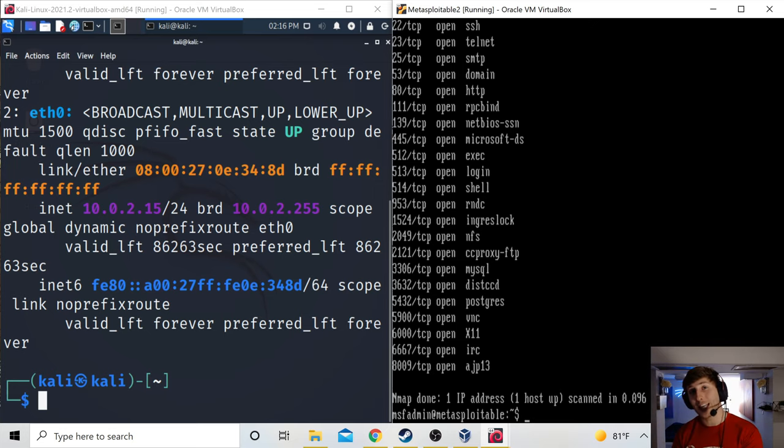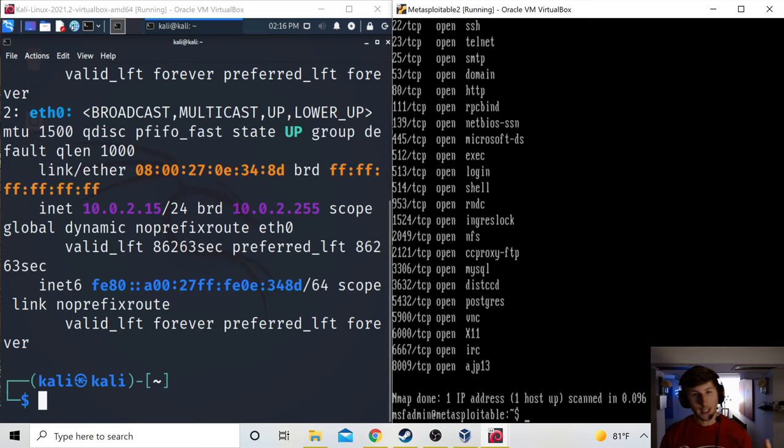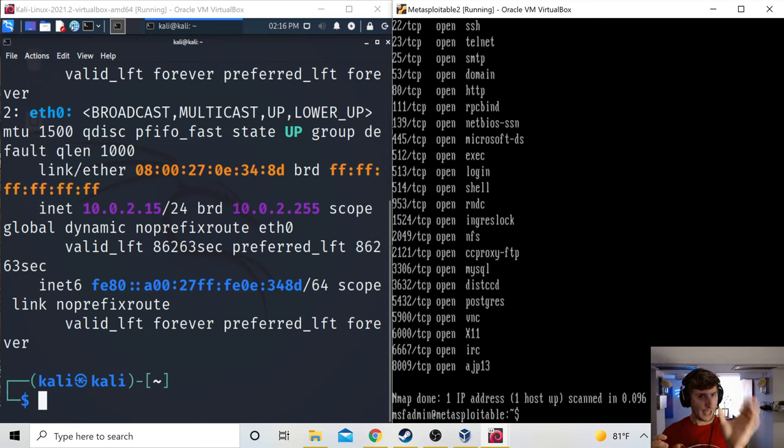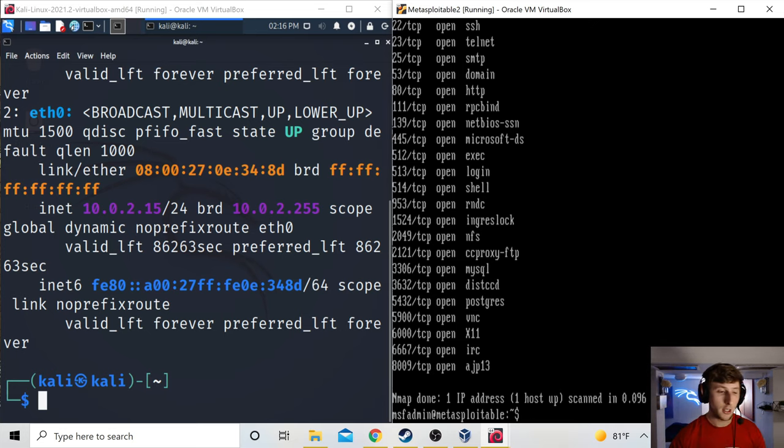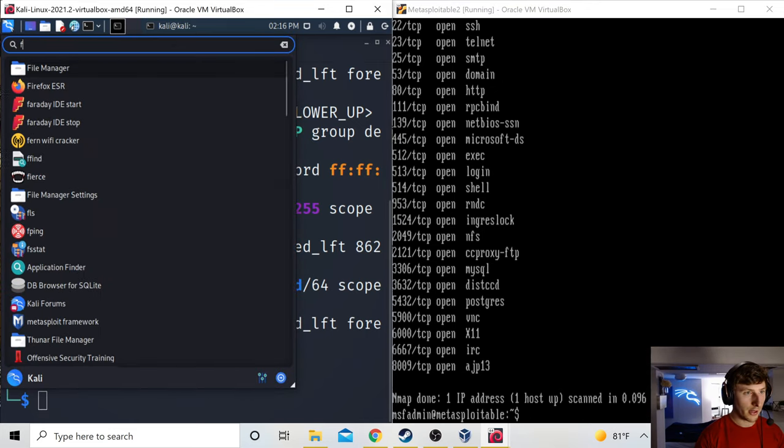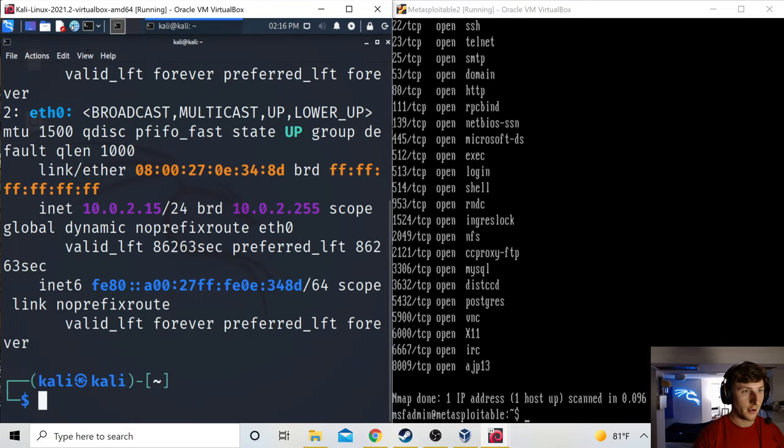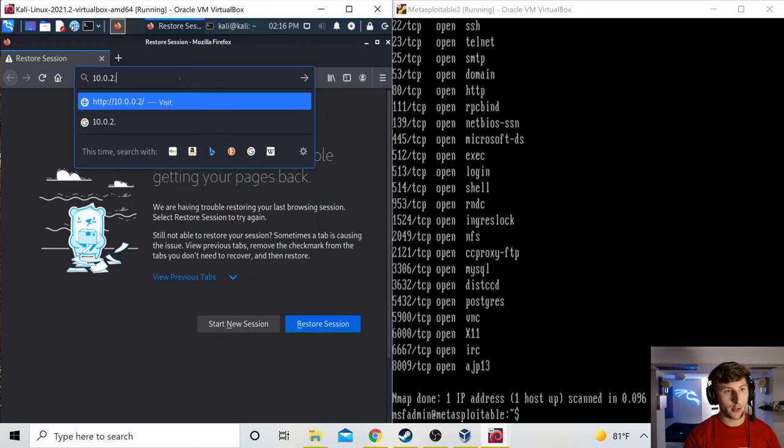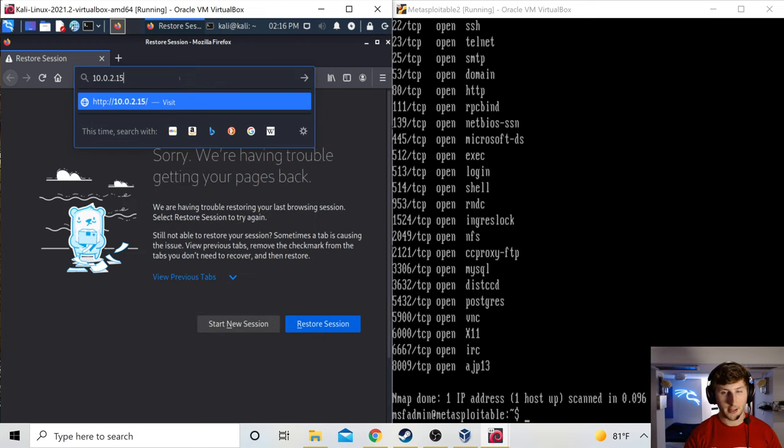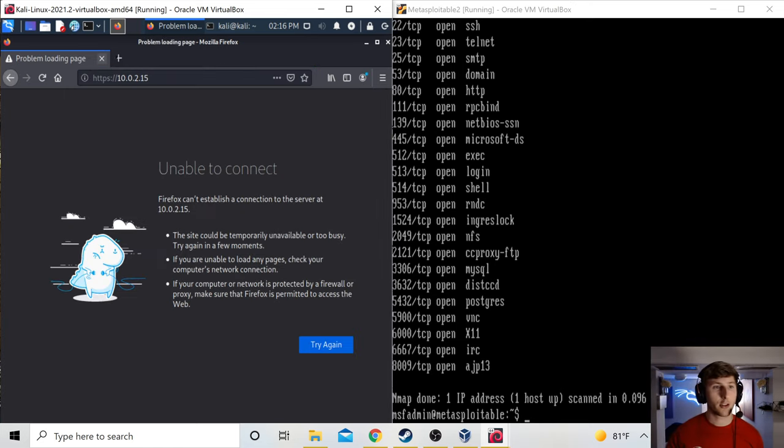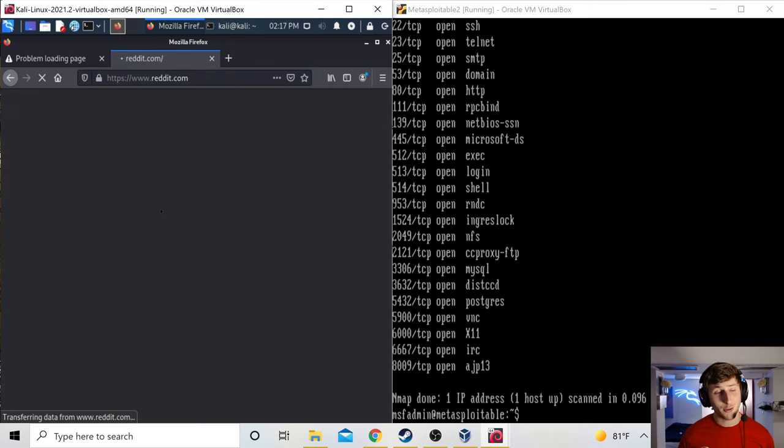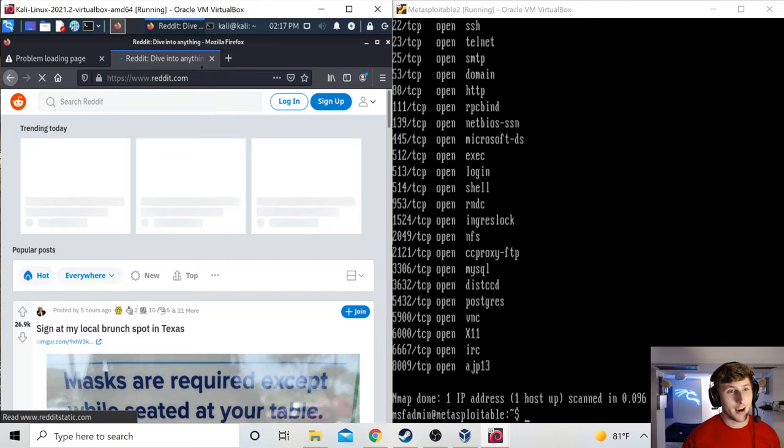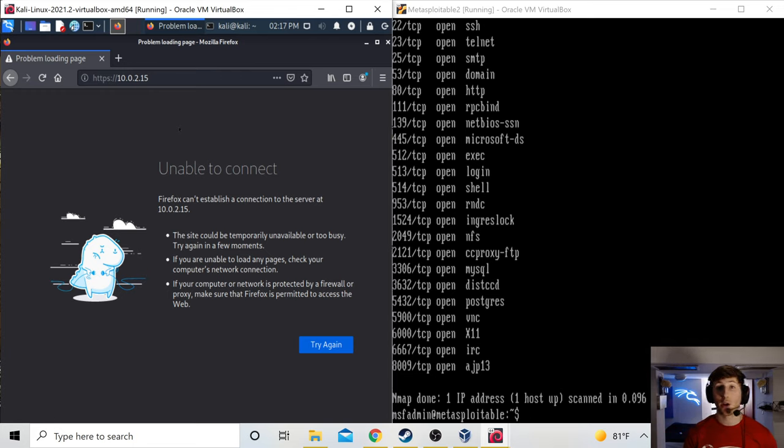So the fact that on the computer on the right, we have port 80 open or HTTP means that there's a website running on this particular machine. So if these two computers are connected, theoretically, the Kali machine, the machine on the left, should be able to access the website from the machine on the right. So let's test that out. On the machine on the left, we're going to go to Firefox. And we're going to type in 10.0.2.15. That's the IP address of the machine on the right. We're going to hit enter. And as we see, we're not able to connect. Now this machine is internet connected. We can show that by going to Reddit, great site. But unfortunately, these two machines are not on the same network and cannot communicate. So I'm going to show you how to change that.